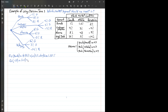For consumer staples, the expected value calculation gives: 0.3 × 4% for growth + 0.3 × 3% for stable + 0.4 × (−4%) for recession. That comes to 1.2 + 0.9 − 1.6, giving a 0.5% expected value of return for investment in consumer staples.